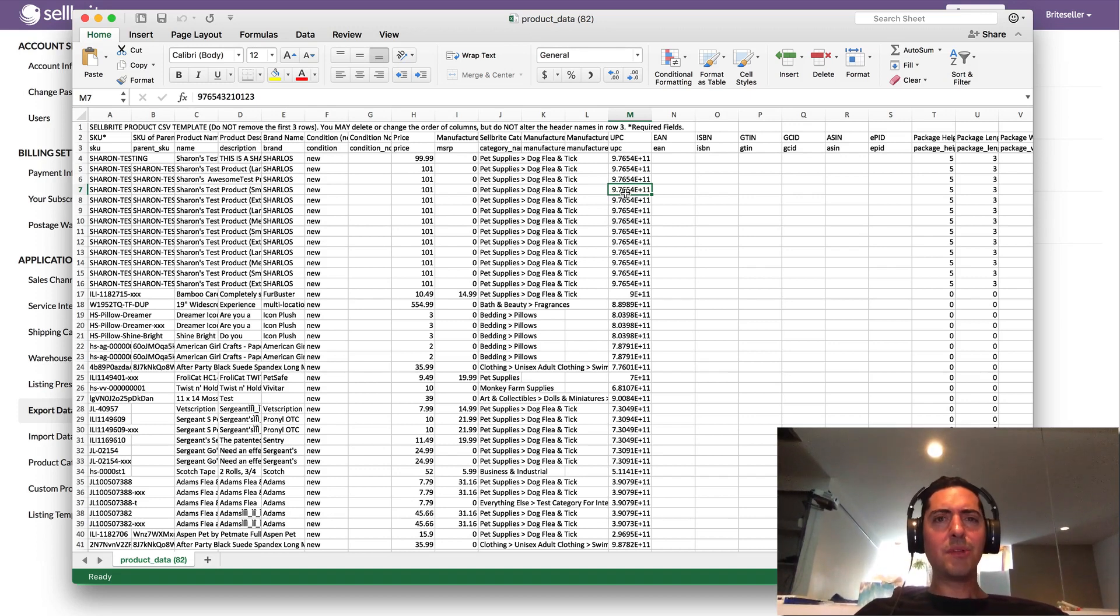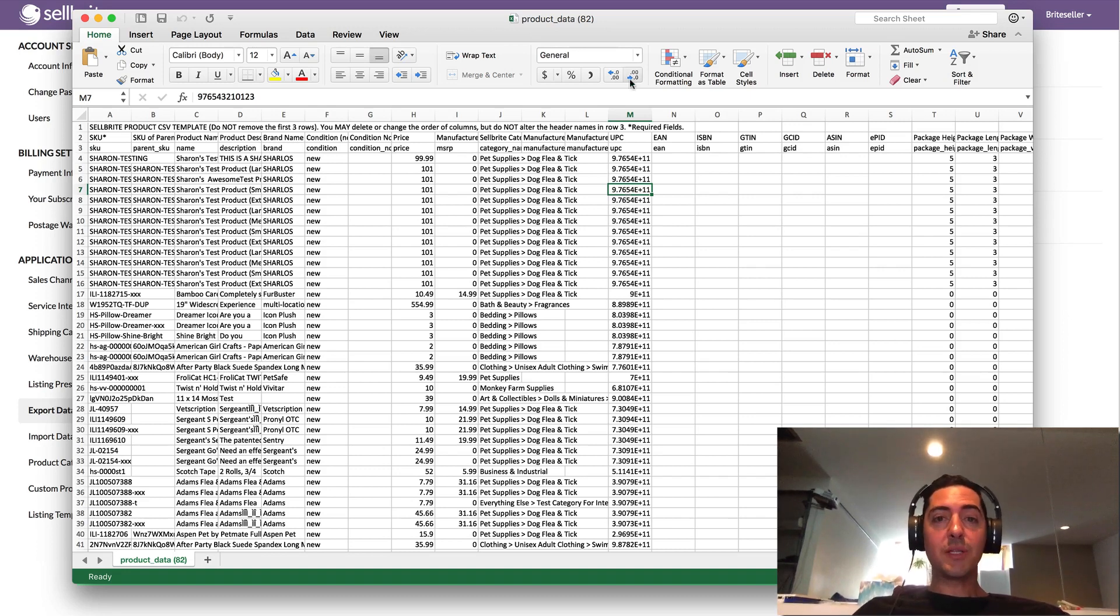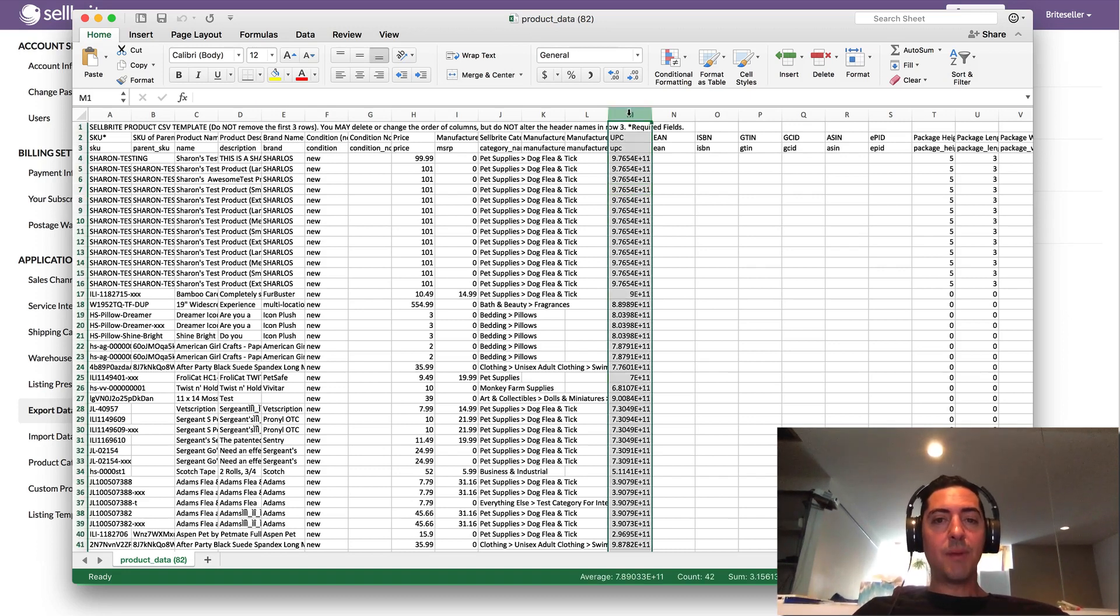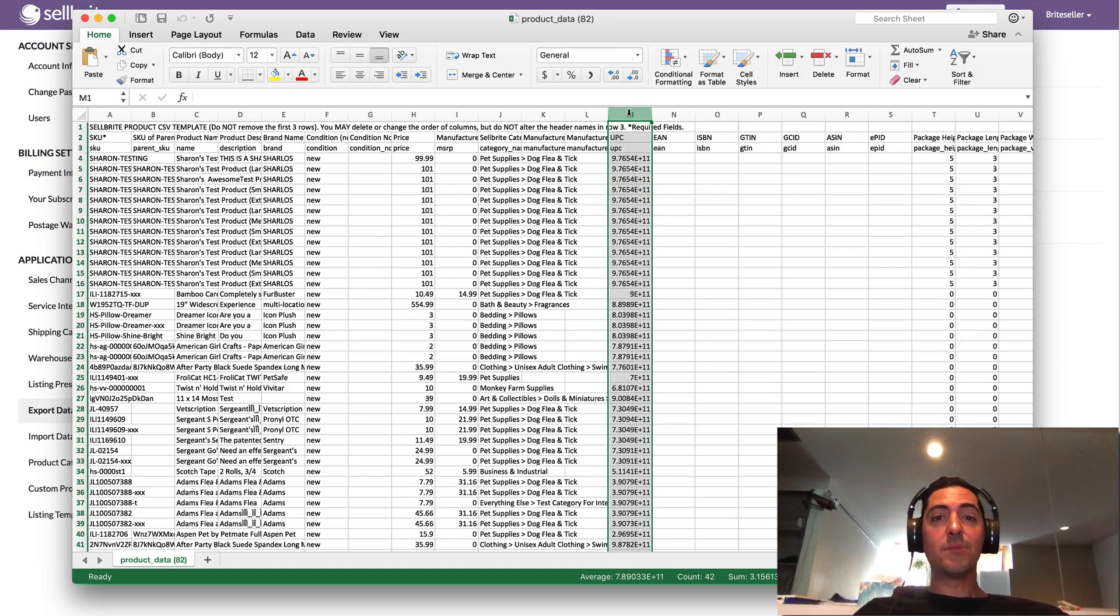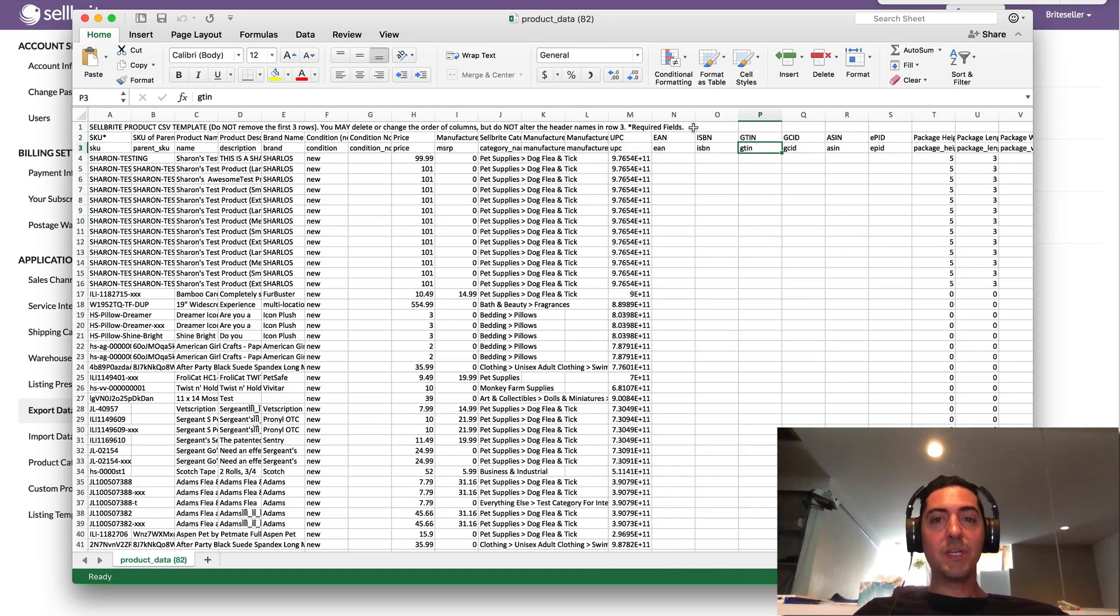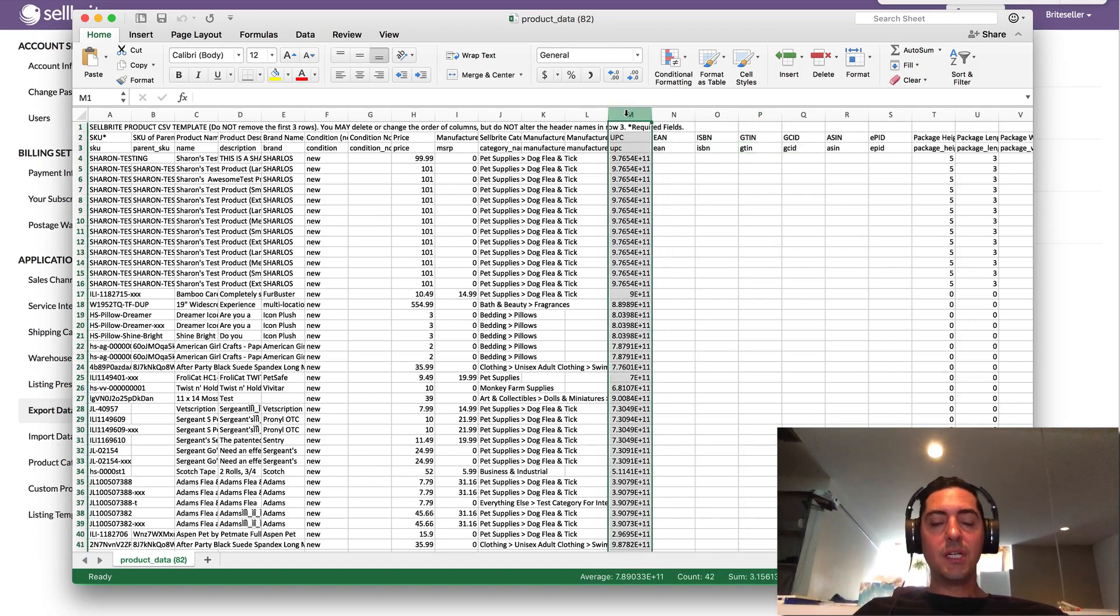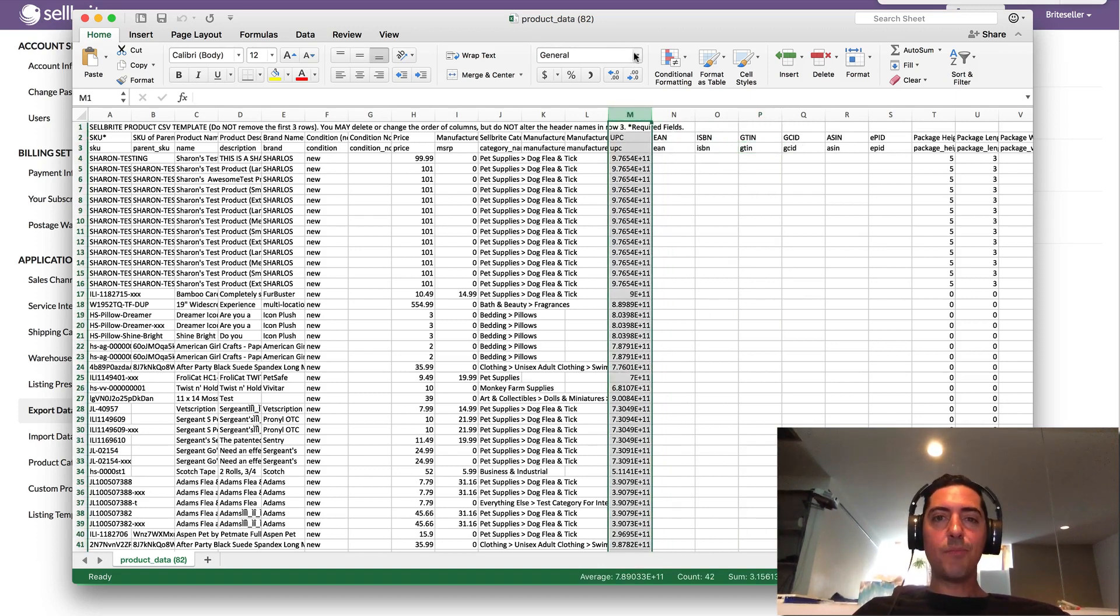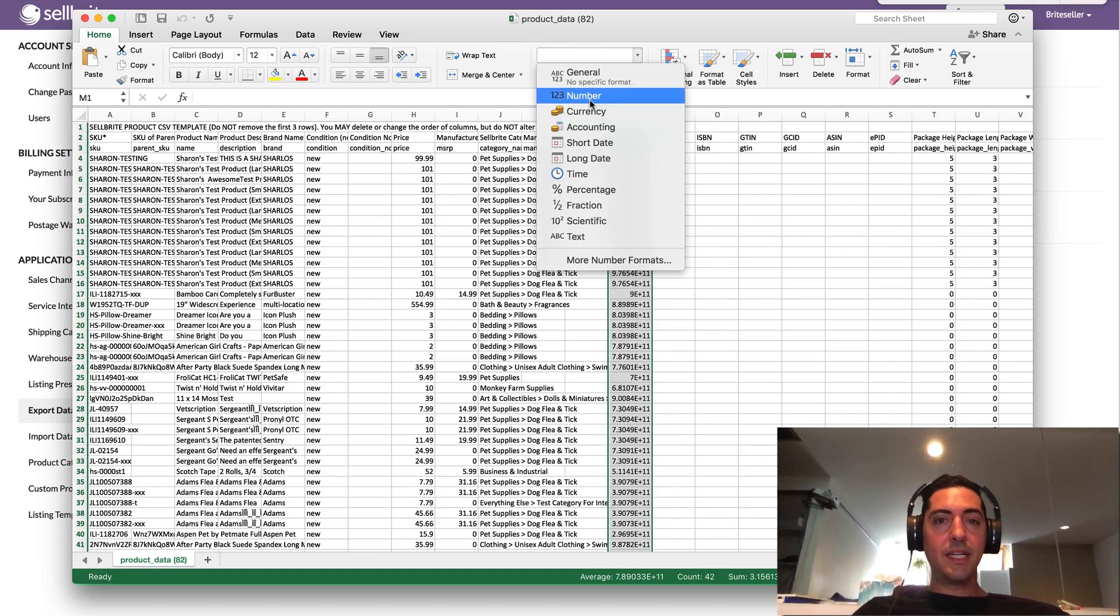So there's a couple of things that you can do to address this. First of all, if you are actually editing your UPCs, I recommend reformatting this column, and this also goes for EANs, ISBNs, GTINs, really any value that's numerical.